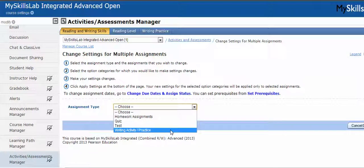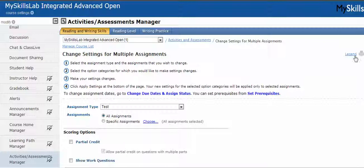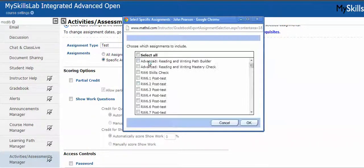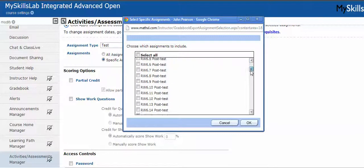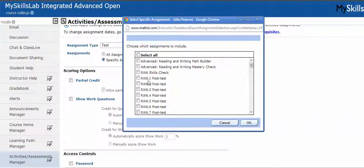We also have a writing activity practice, which is in skills lab and writing lab. Let's say I want to make changes to all the post assessments in the course. I would click test, and then I can click specific items and specific assignments within the test category. In the MyLabs, you've got post test by module, and then you also have the path builders, the mastery checks, the skills checks, and the pre and post assessments in student success. So let's say I want to do all the post tests. I can select all and then unselect the ones I don't want, which might be the fastest way to do this since I have so many post tests.